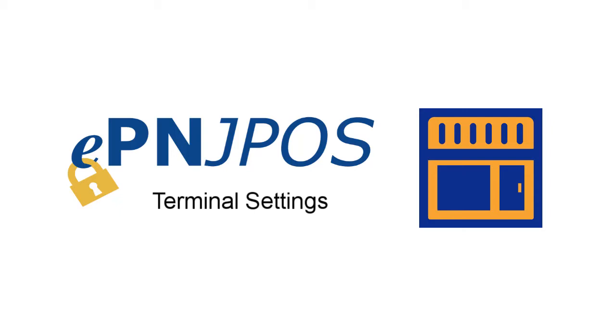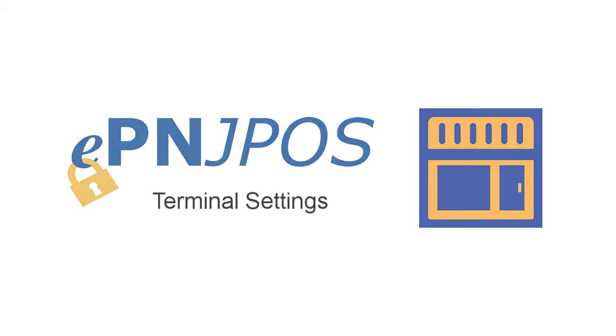Welcome to the Create or Edit a JPoS Terminal video. EPN JPoS Terminals are the activated software on a computer. Any clerk can log in to any activated terminal.